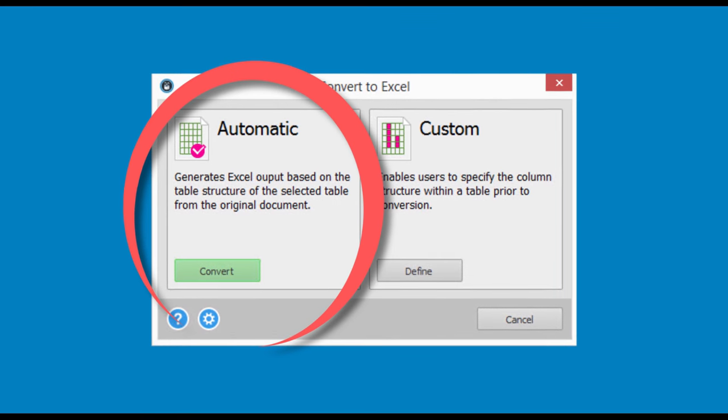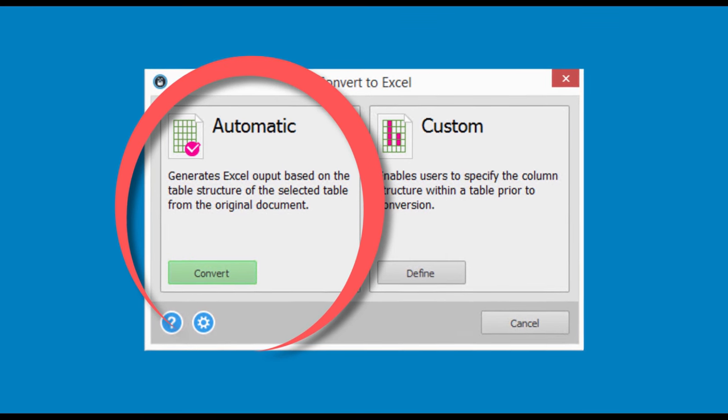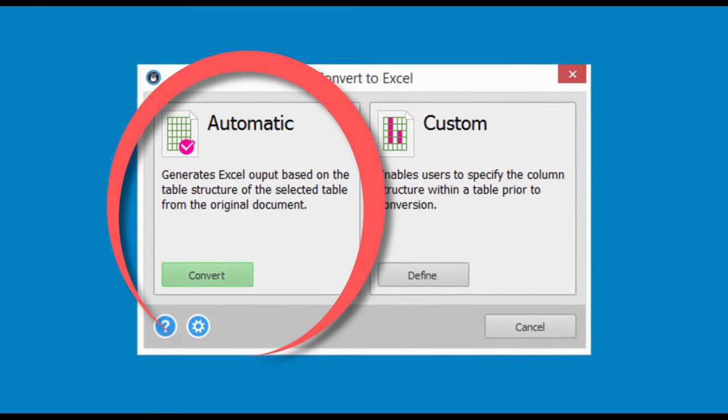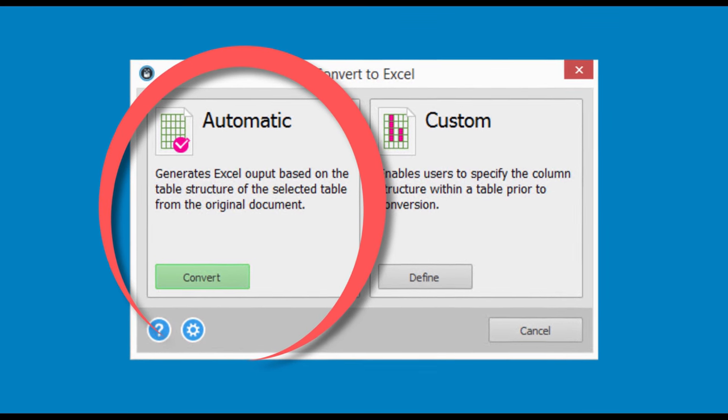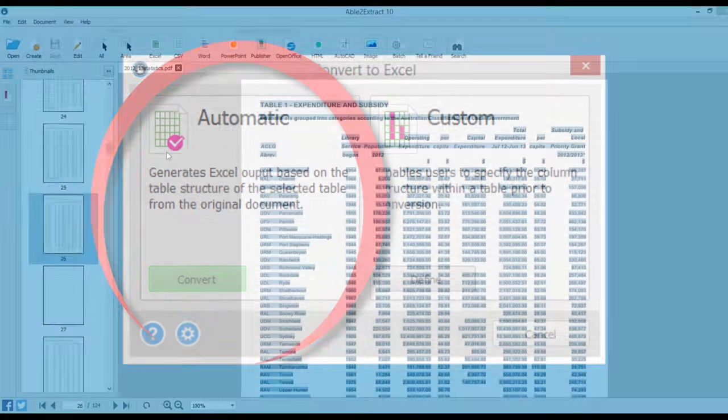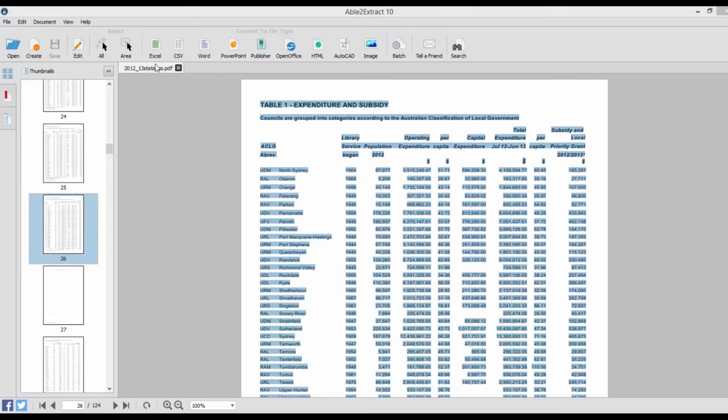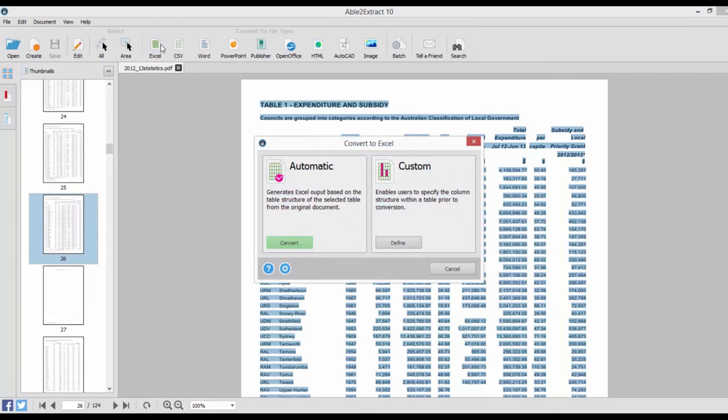With the automatic PDF to Excel conversion, you can leave the conversion up to Able to Extract. This option is perfect if you have simple tables and need to generate quick spreadsheets.